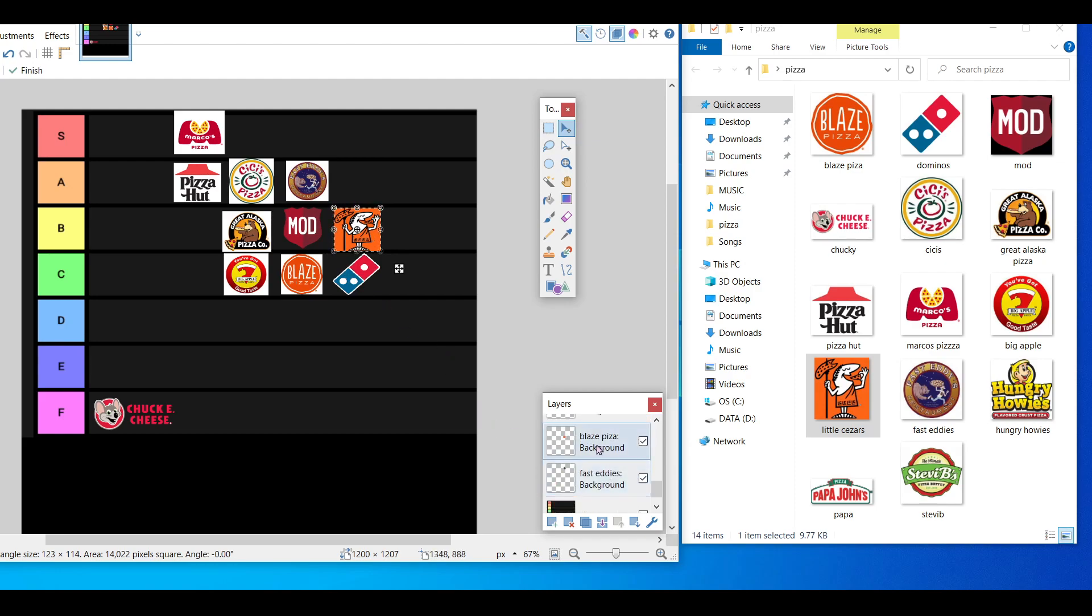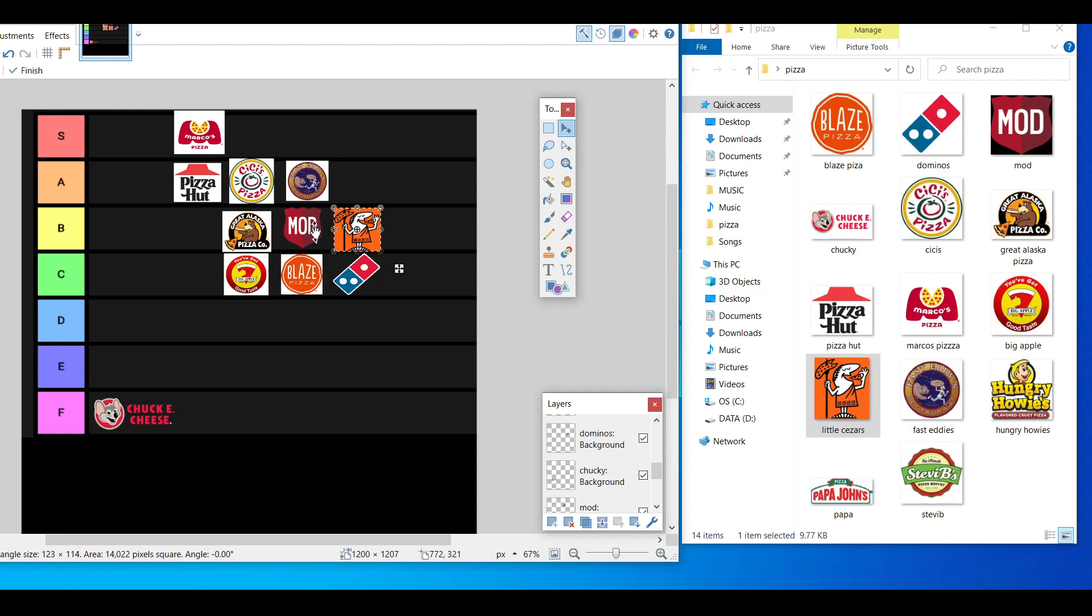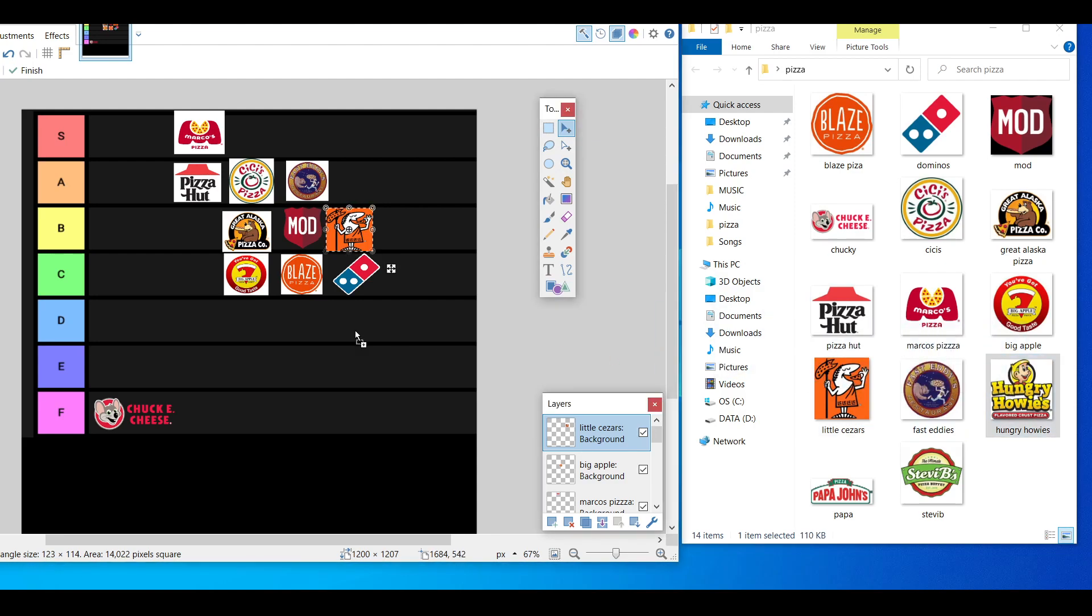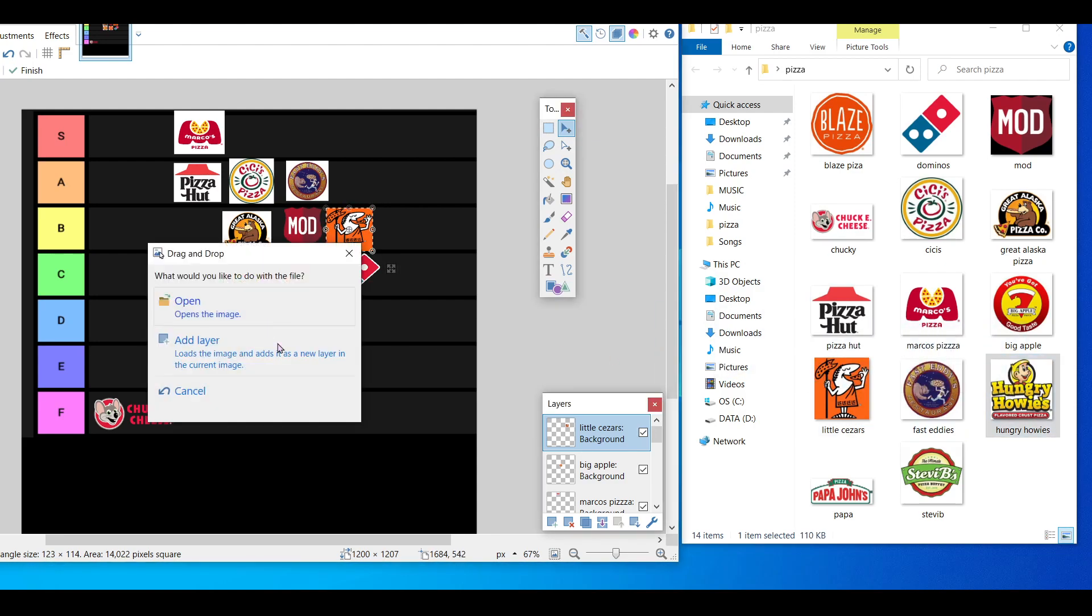Honestly I like it, you know what, I like it better than Mod's Pizza for sure. But this, it's the top of the B tier for me, maybe. Well it's equal with Great Alaska.